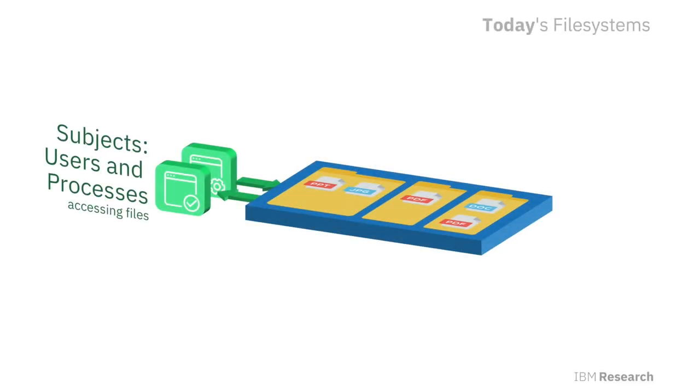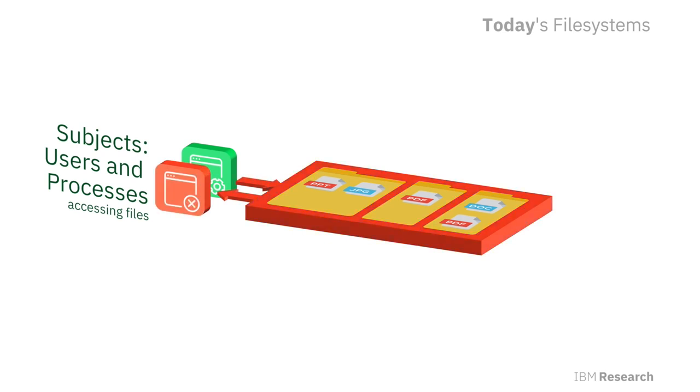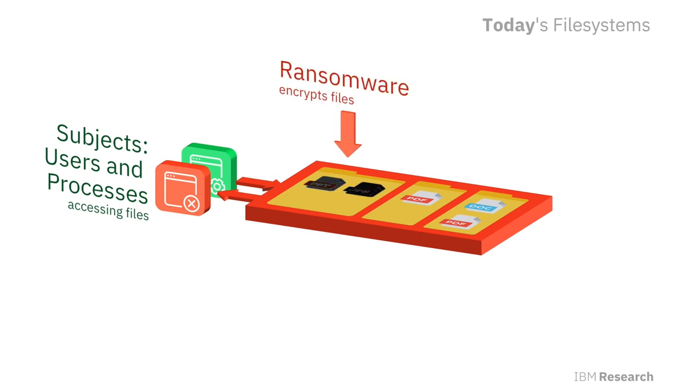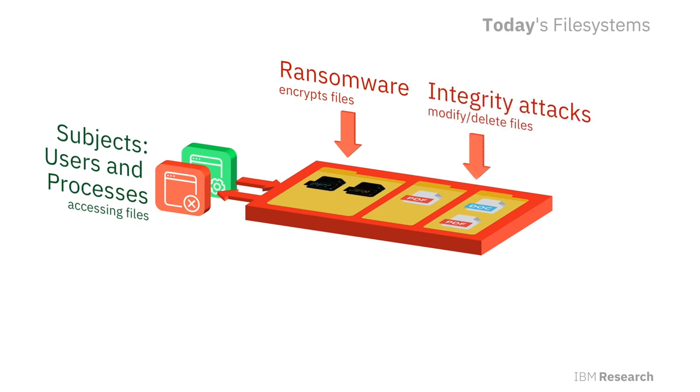To start, let's briefly talk about what motivated us to develop DecoyFS. When we look at a commodity file system today, we see that they often show a single monolithic view of directories and files to all users and application processes, also known as subjects. This means that file systems are easily exploitable by malicious subjects, such as ransomware and other forms of malware.